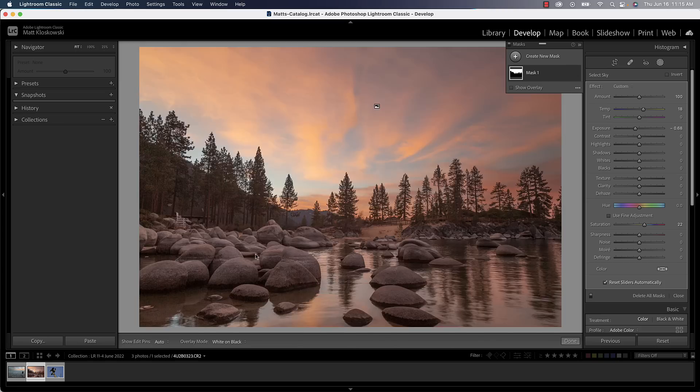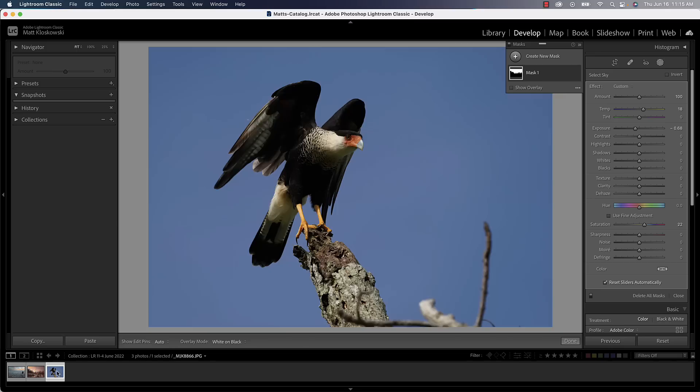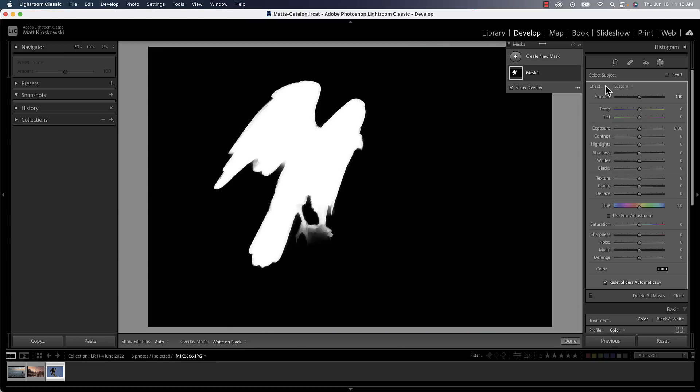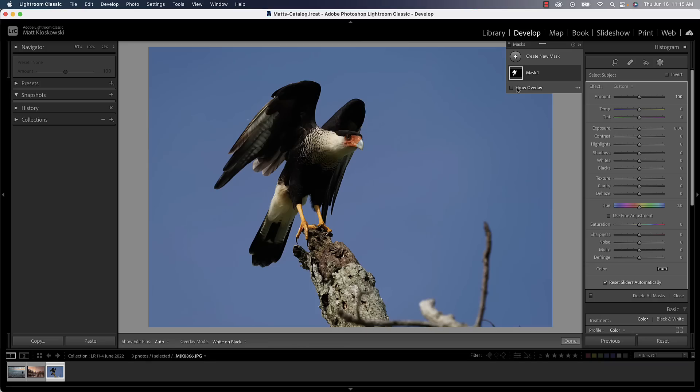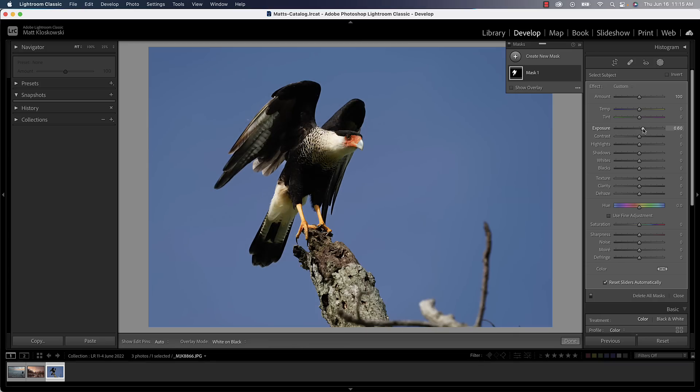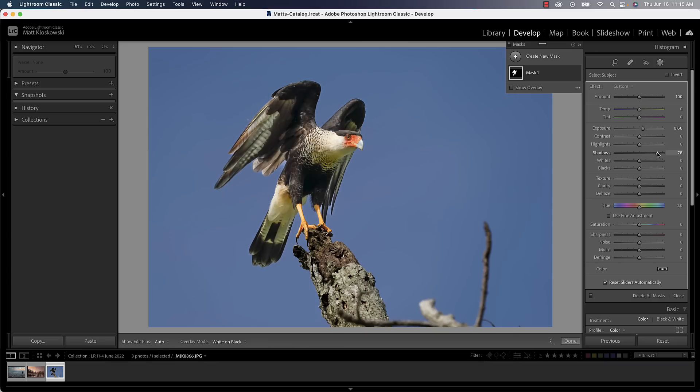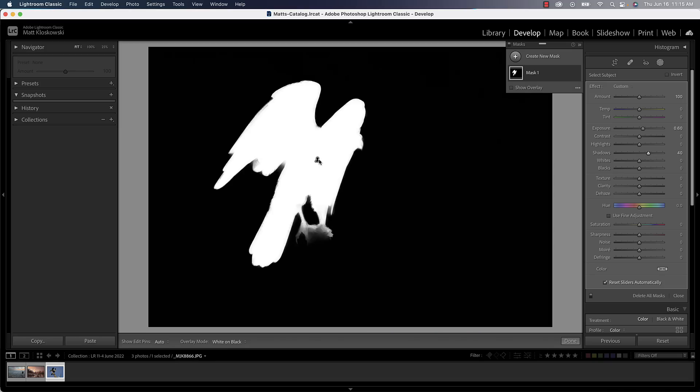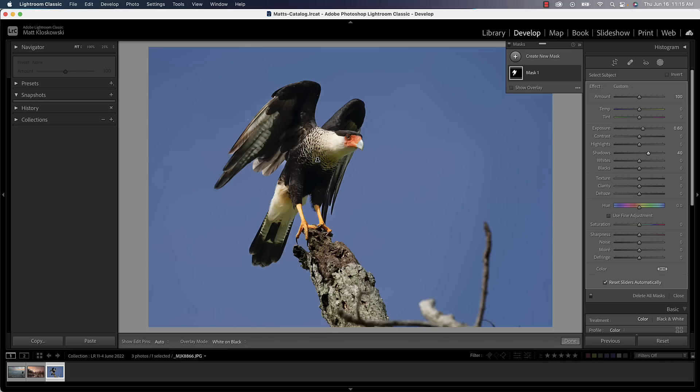Another one that people were looking for, and I did a whole video on this one because it was probably the most asked question when it came to these masks, is inverting a mask. Here's the problem that we had. I could go to select subject and let's turn off that overlay and I can make my subject a little bit brighter, make the shadows a little bit brighter, open up those as well.